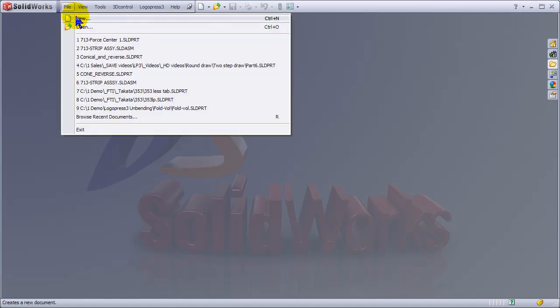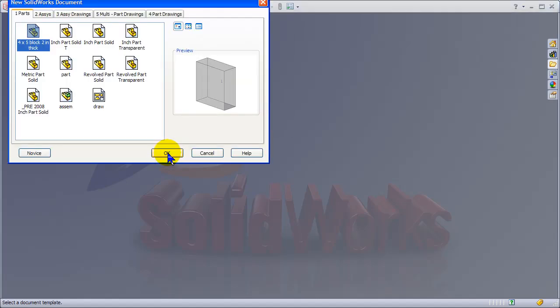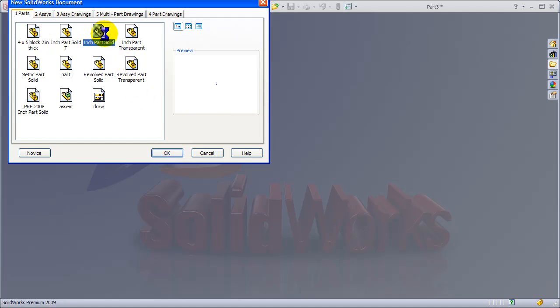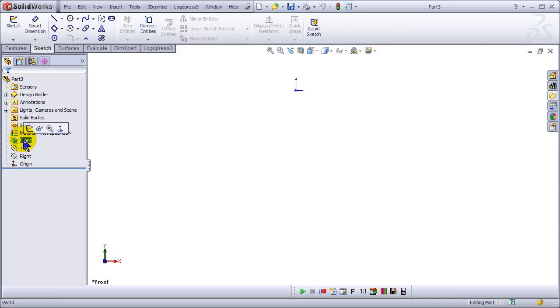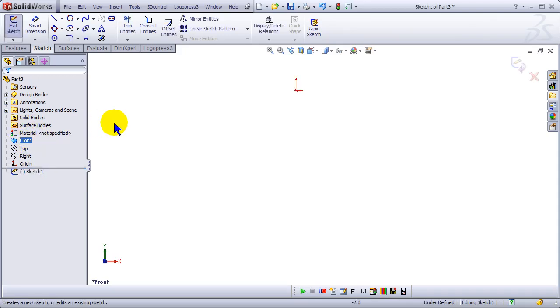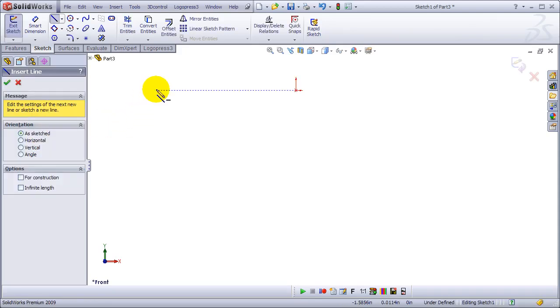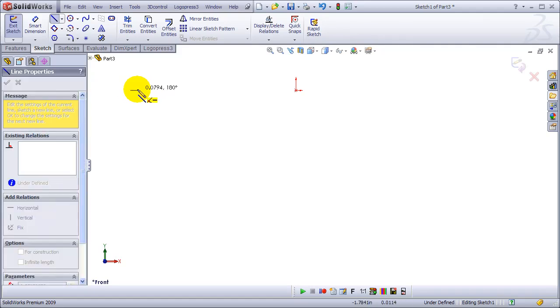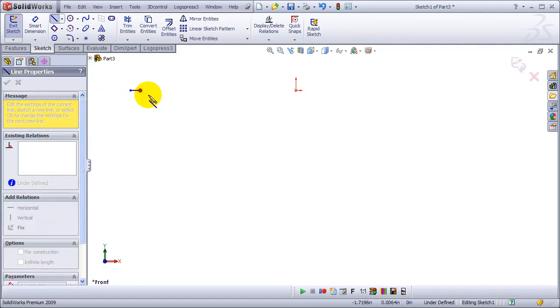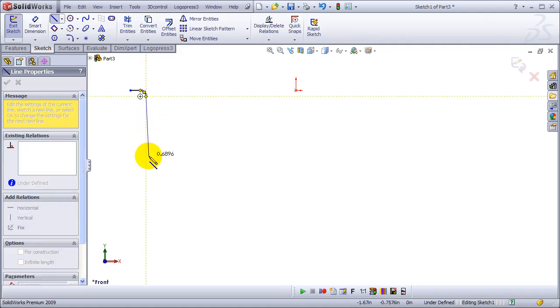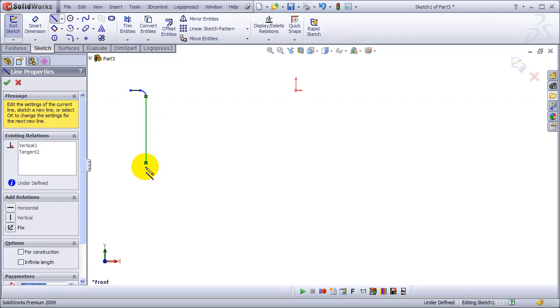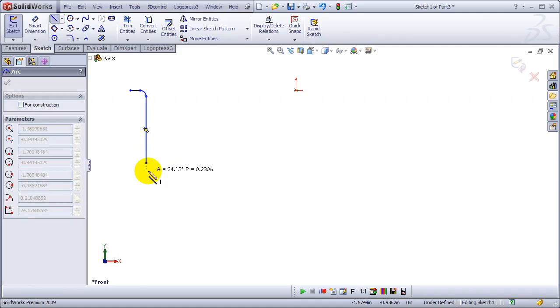I'd like to do a part for you, a drawn part that's got both a conical feature as well as a reverse draw. I'll start drawing the part from scratch.